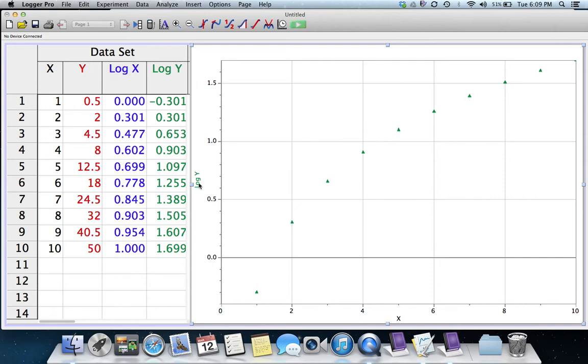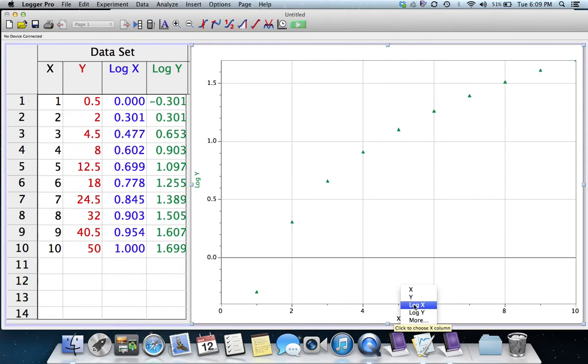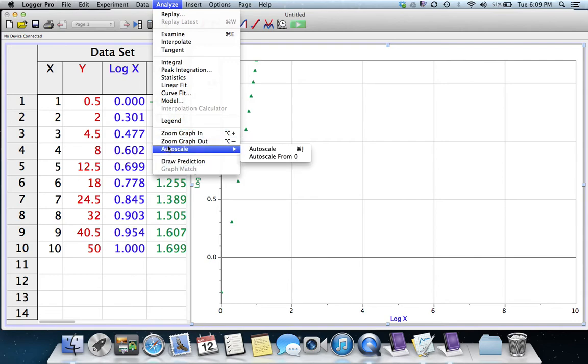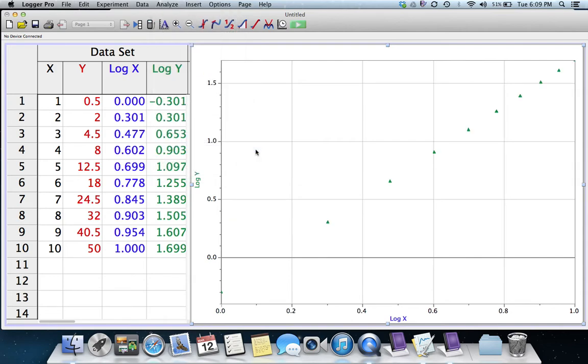So I've got Log Y there, but I just have X down here. If I click on that and change it to Log X, then it's hard to tell. So I better rescale under Analyze, Autoscale. And that looks like a pretty good straight line.